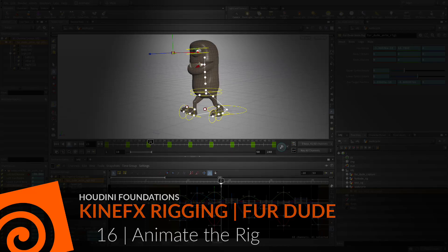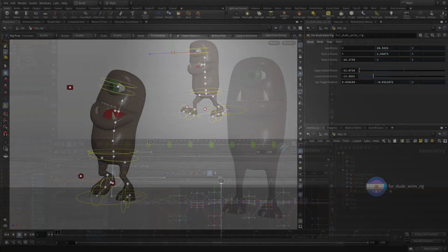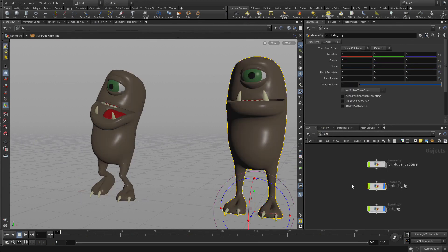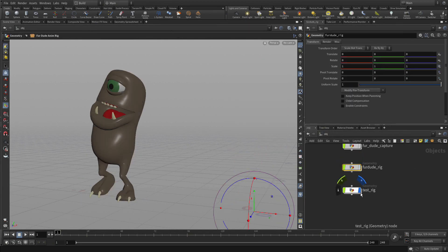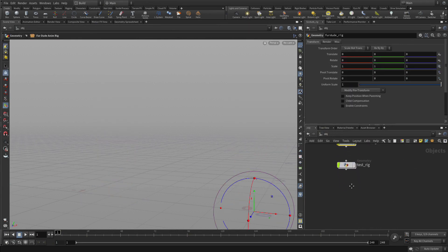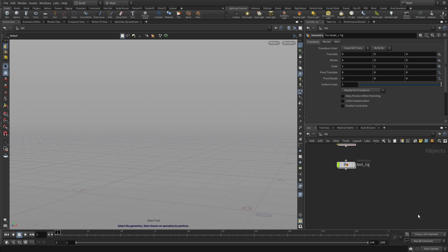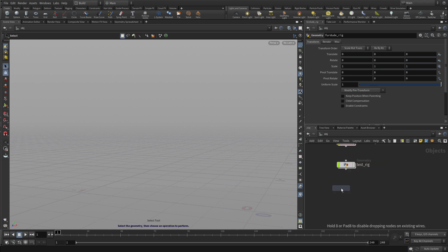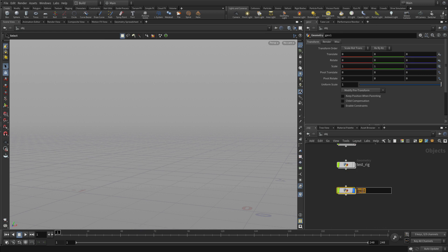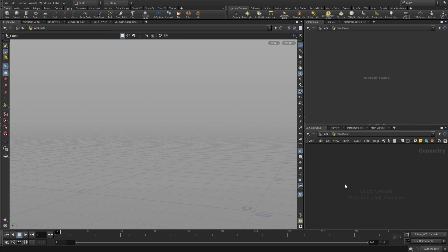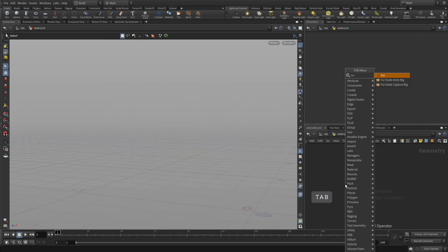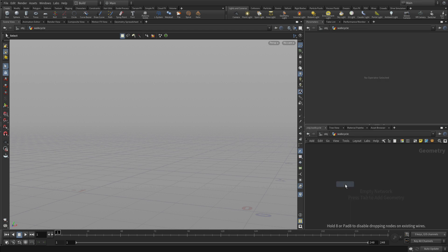Now let's animate the rig to create a walk cycle. To begin, let's go back to the object level. We'll hide the fur dude rig, hide the test rig, and put a new geometry object down which is empty.